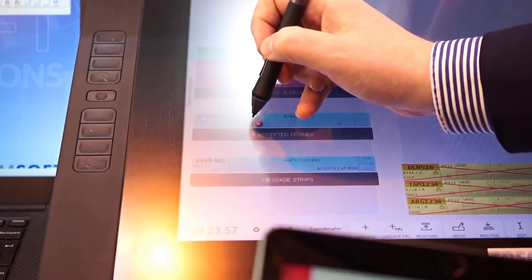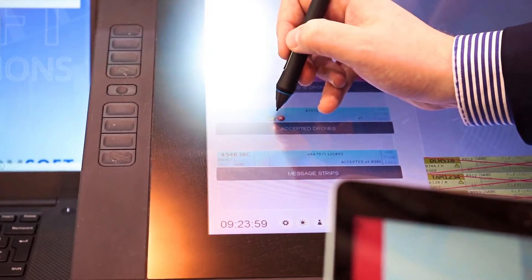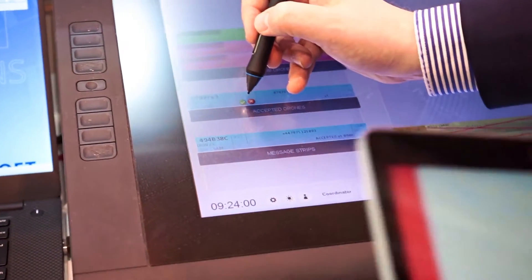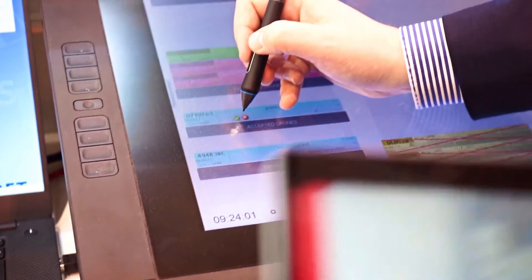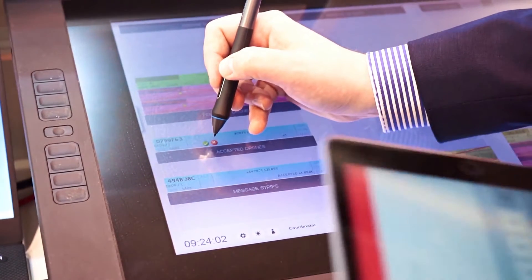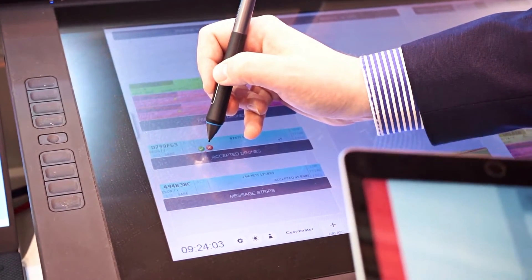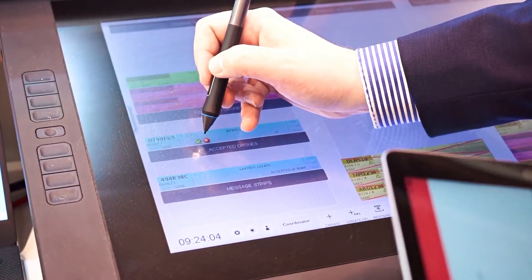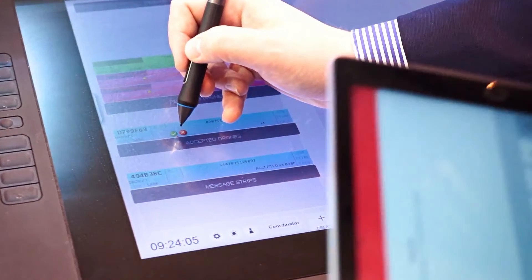According to the current traffic situation, the air traffic controller decides on an ad hoc basis whether to accept or reject the request by selecting the respective option on the electronic flight strip. If the flight request is rejected by air traffic control, a notification message will be automatically generated and sent to the drone operator.